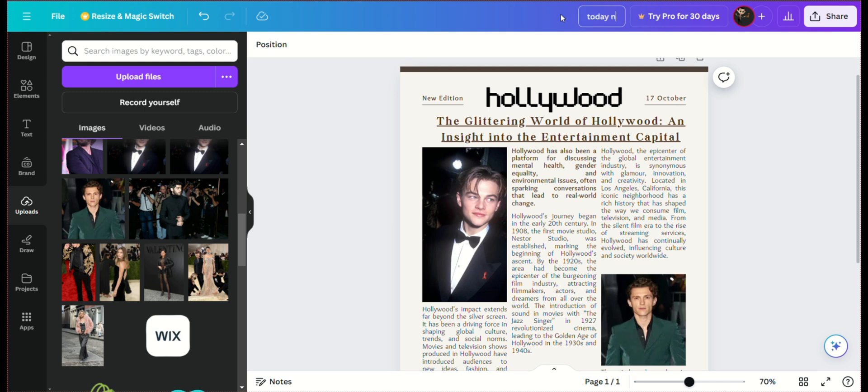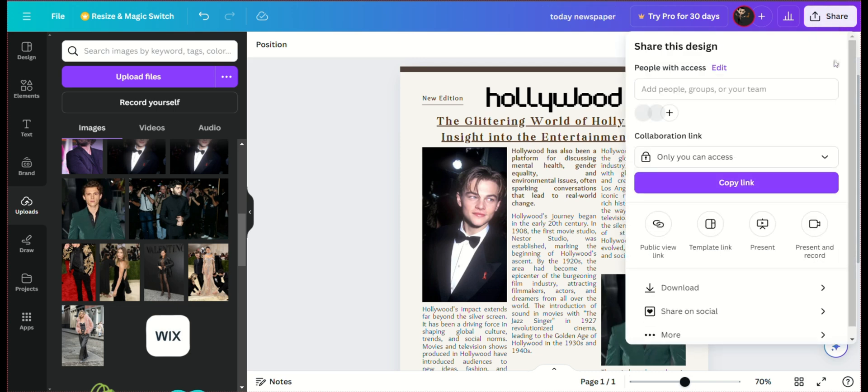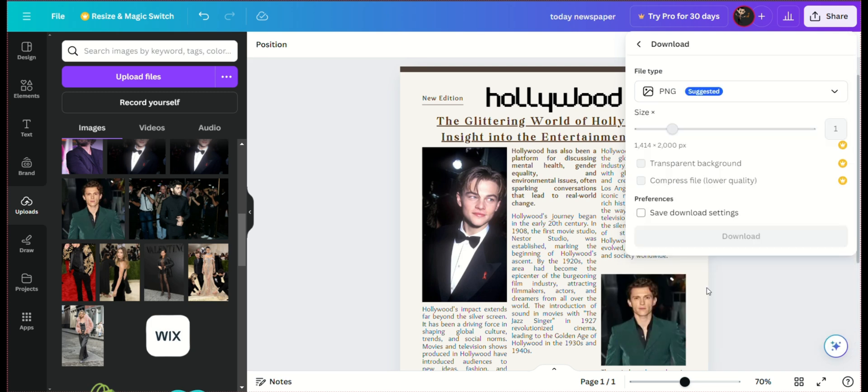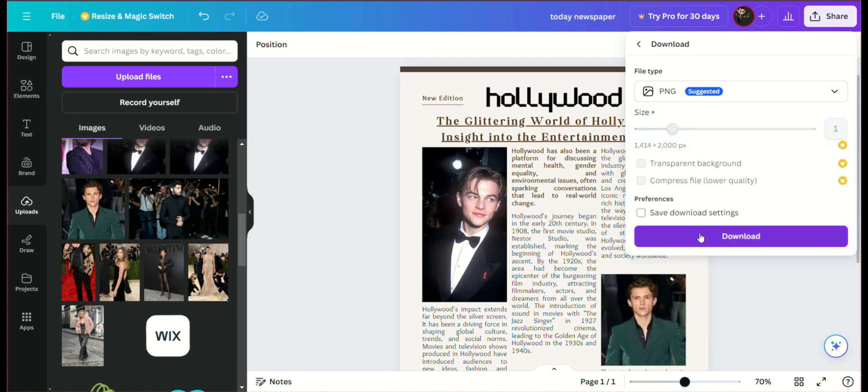Once you're satisfied with your newspaper template, it's time to save and export your design. Click on the Download button at the top right corner and choose your preferred file format. Canva offers options such as PDF, PNG, and JPG. For printing purposes, PDF is usually the best choice.